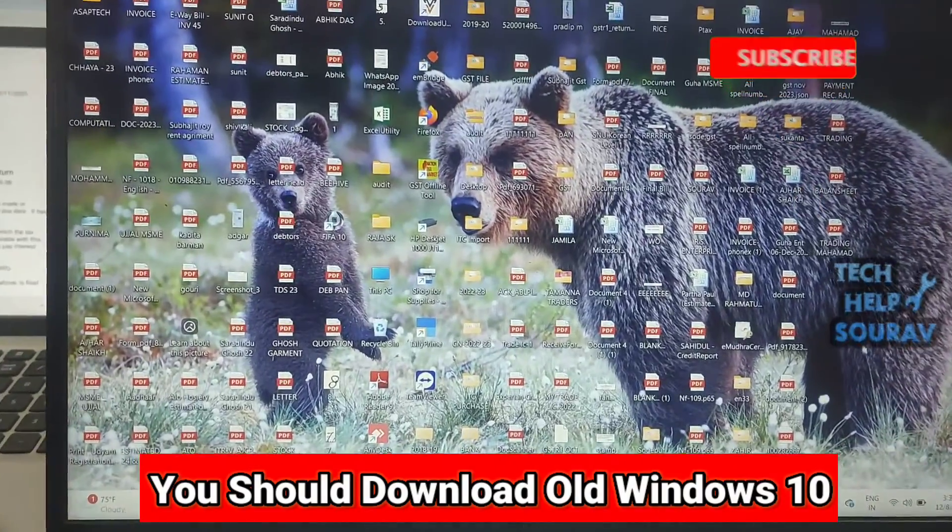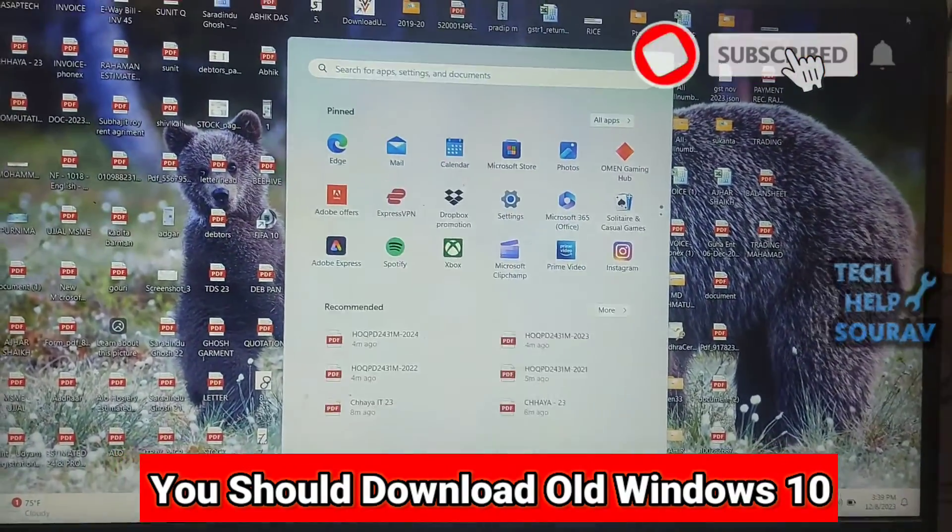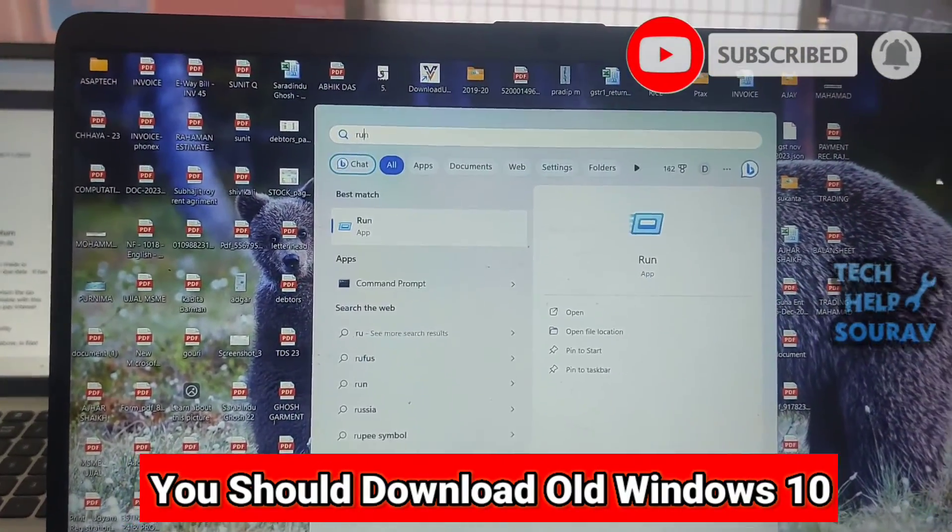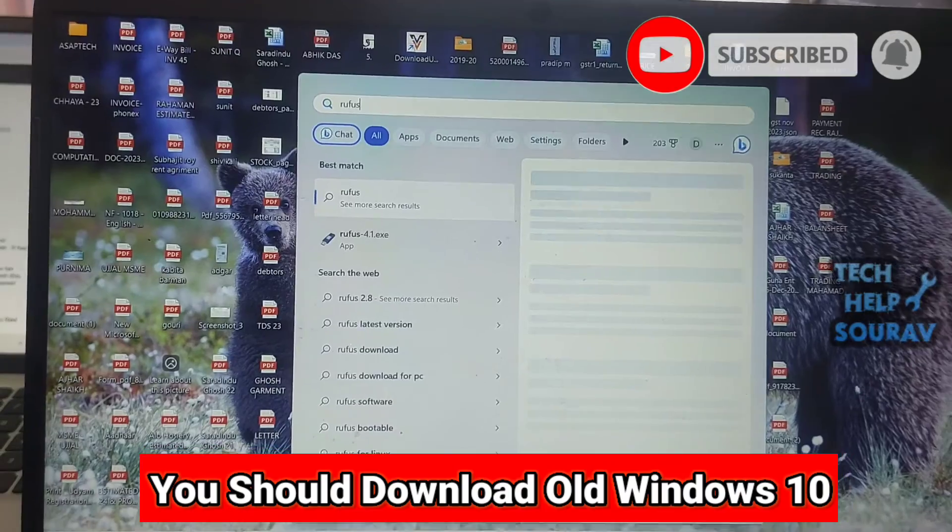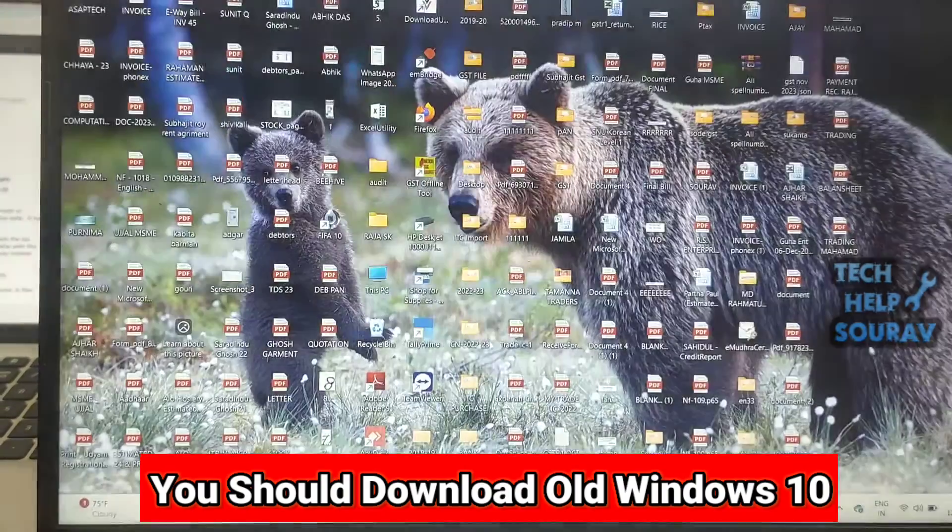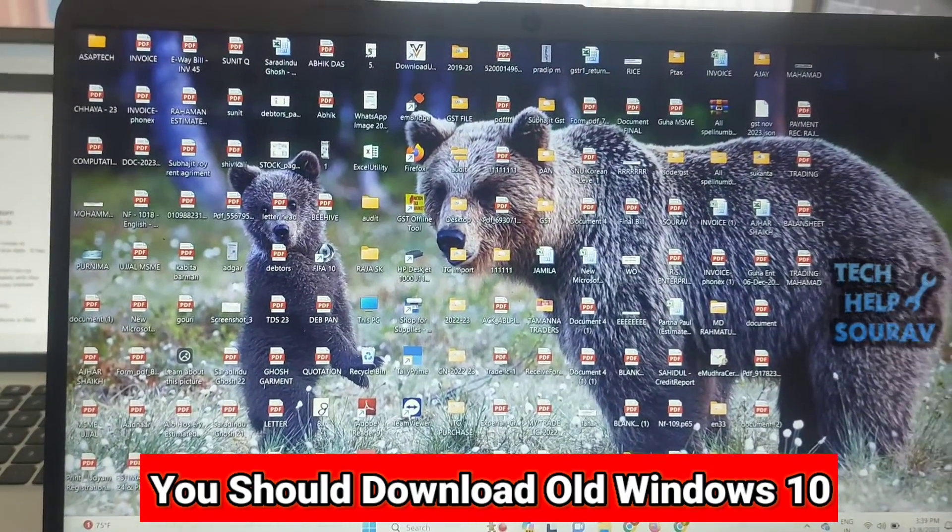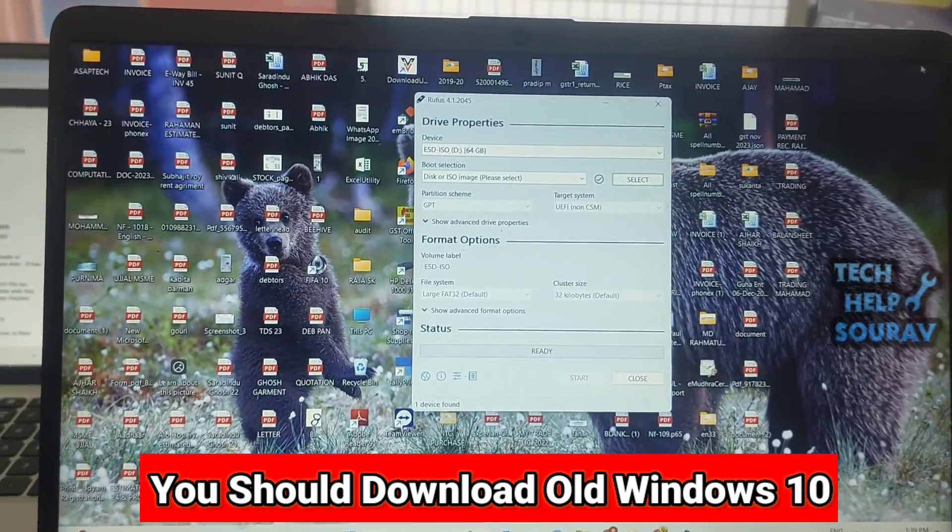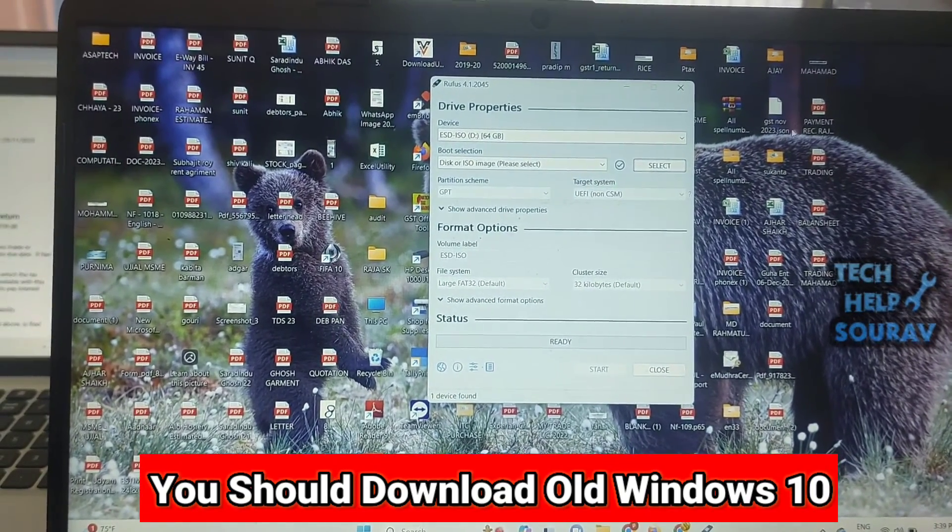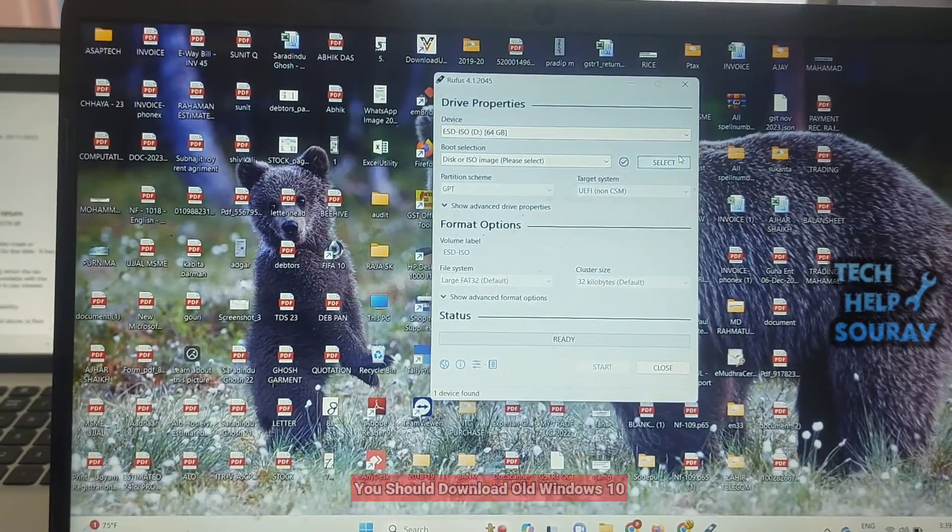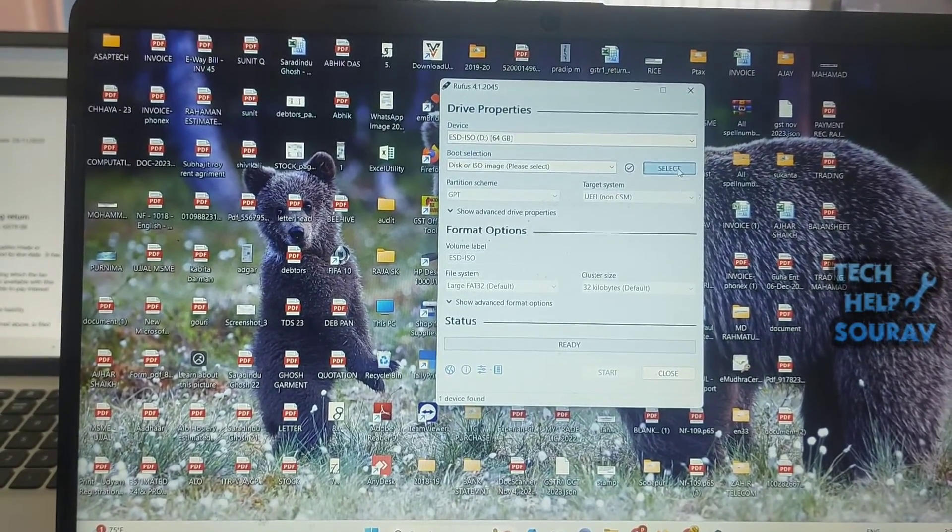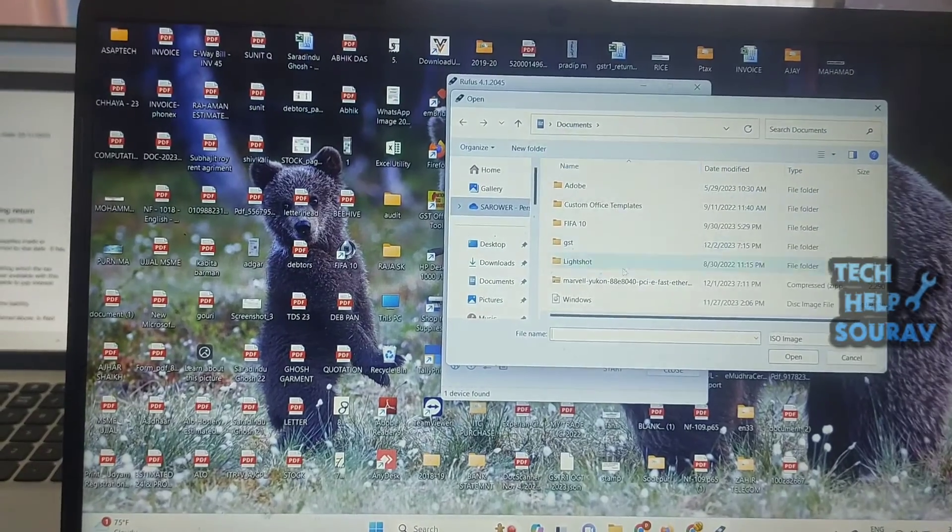You should do one thing first: download the old version of Windows 10, like 2021, 2022, or 2019. You should download the old version of Windows and make it bootable on pen drive with Rufus software.